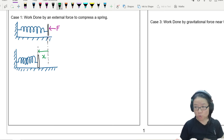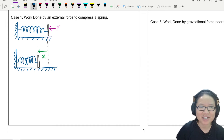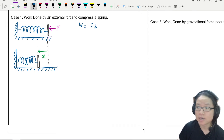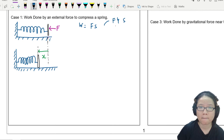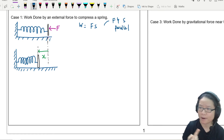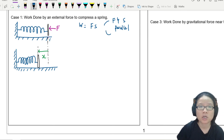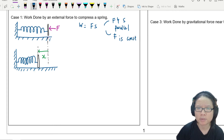From the previous video we talked about work done, which can be calculated using F times s, given two conditions: number one, F and displacement are parallel — and in this case it looks pretty parallel — and number two, your force is constant. Now look at this spring — you can already tell that the force is not constant.